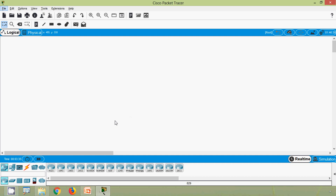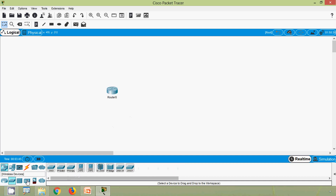We will go to our Cisco Packet Tracer and see these show commands. Here we will use a Router 2911 and also a Switch 2960 series.